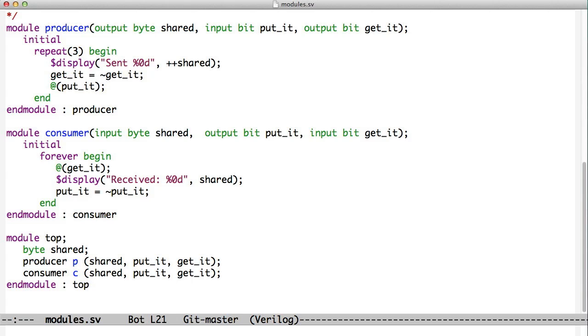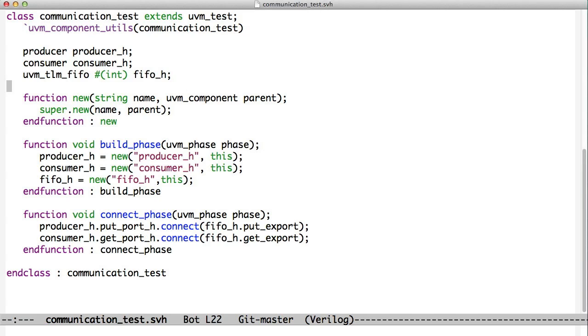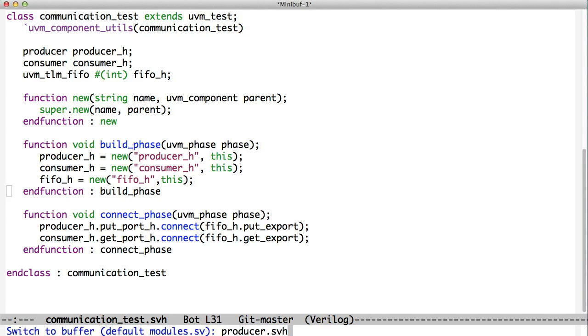Let's see how we do this with classes. Let's just look at a top level here. We are going to create some UVM components. There's our UVM test. We have a producer component and a consumer component and a thing called a UVM TLM FIFO. And the FIFO is what's going to allow the communication and also the blocking. We'll look inside the producer and the consumer and then come back out and look at this top level.